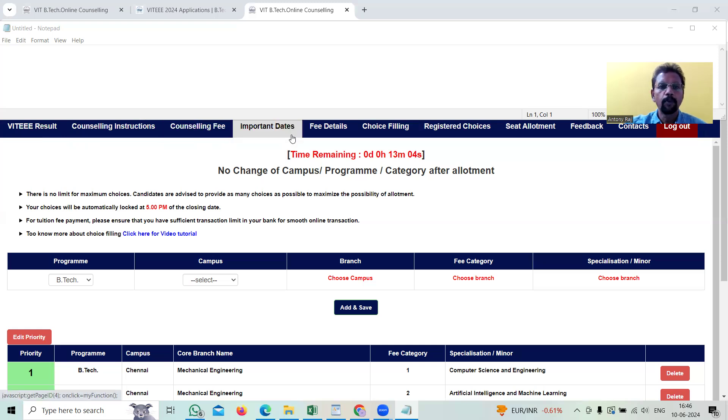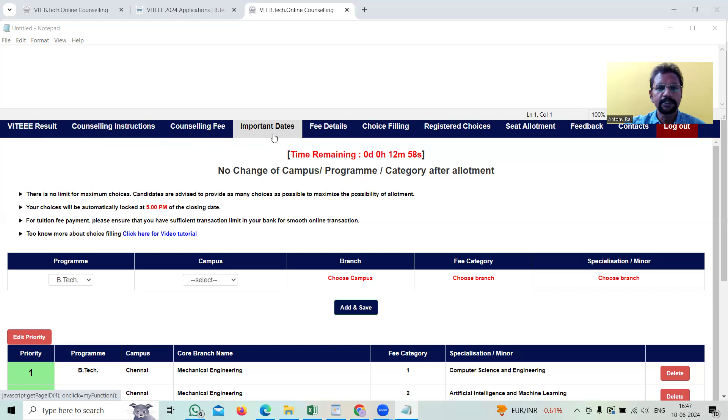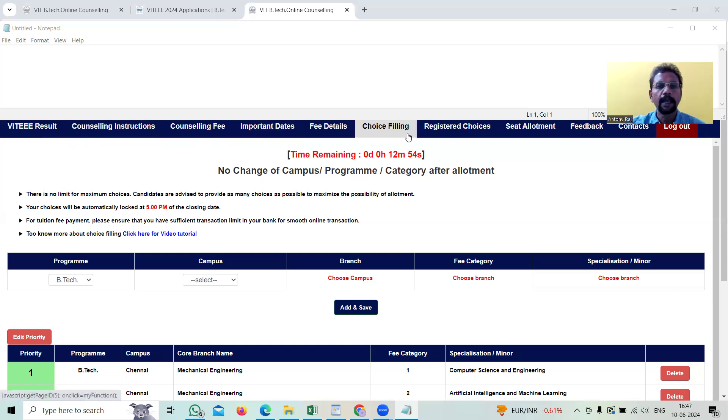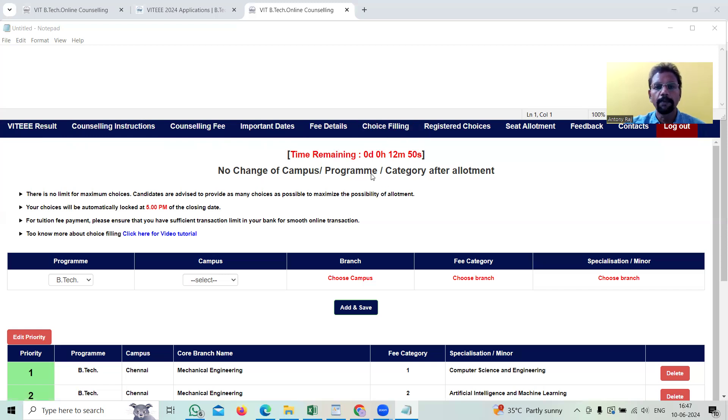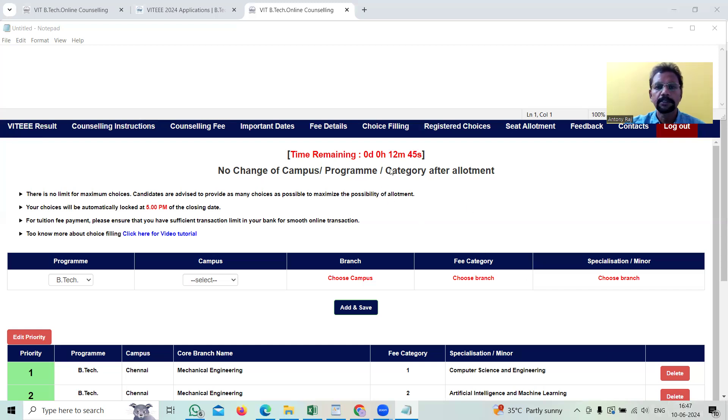In the important dates, Vellore Institute of Technology will mention on what day it ends. Yesterday it got started around 10 a.m. in the morning. It's going to end by 5 p.m., just 12 minutes from now.